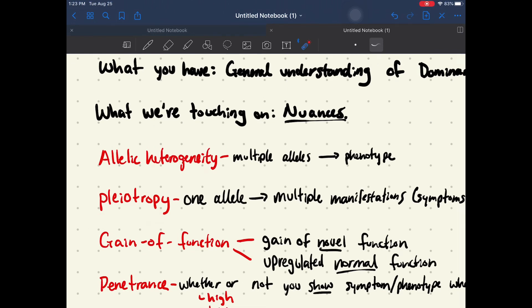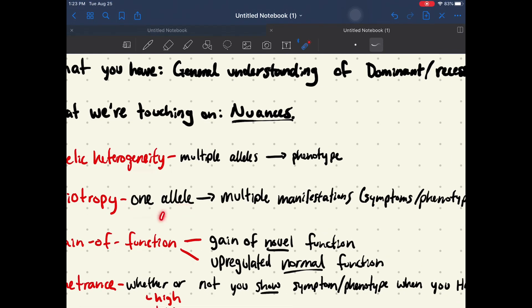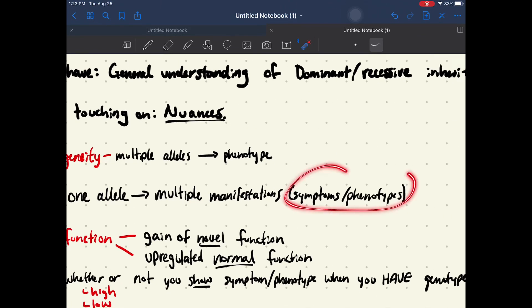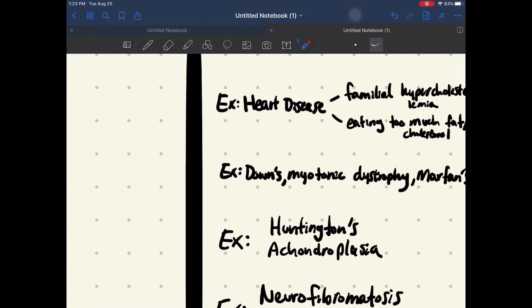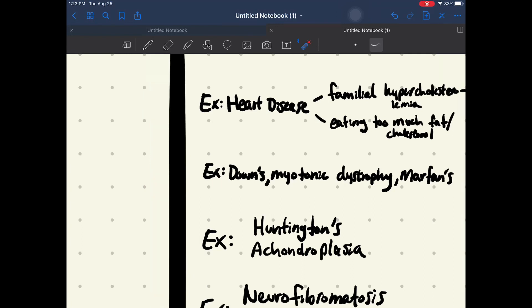Pleiotropy is where you have one allele — so that one protein X — that leads to multiple manifestations, which is a fancy word for symptoms or phenotypes. Examples of that include many diseases, but Down syndrome, myotonic dystrophy, and Marfan syndrome are good ones. If we look at Marfan syndrome, for example, it leads to a larger chest being developed, longer arms, and some vision problems as well. And that's all caused by one defective protein and allele.